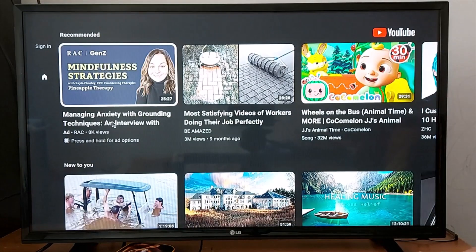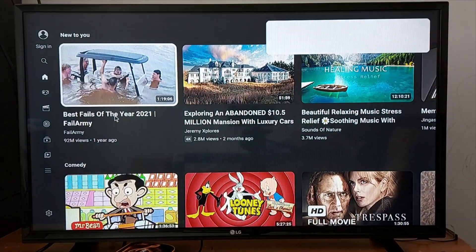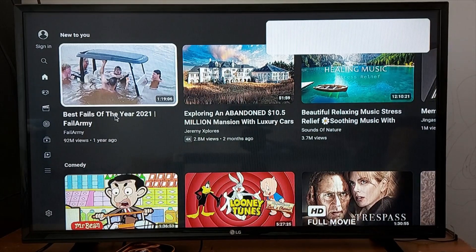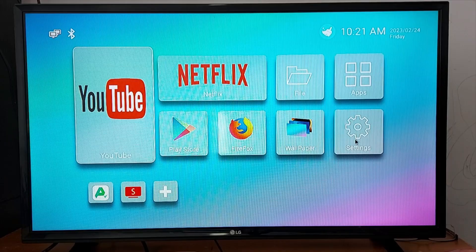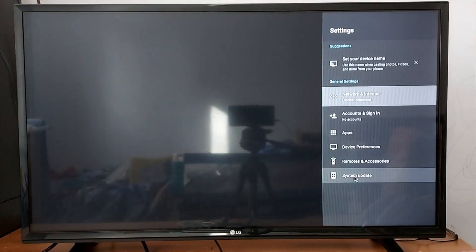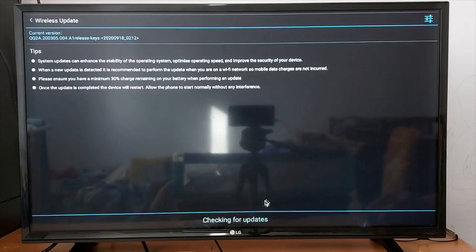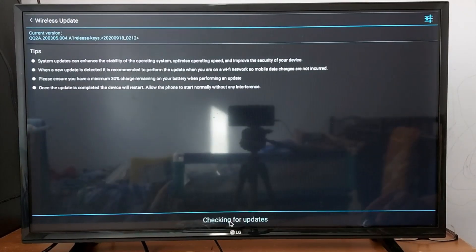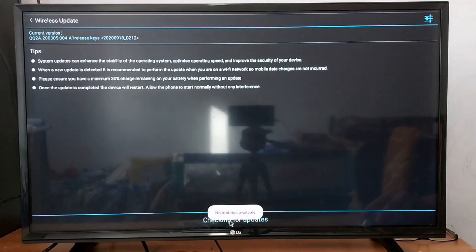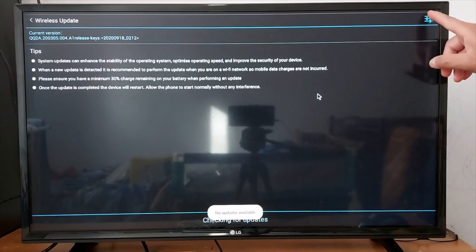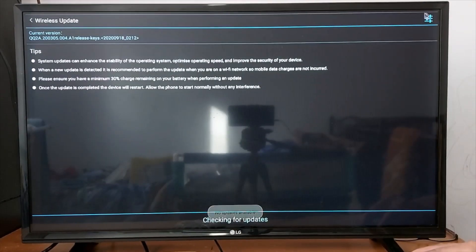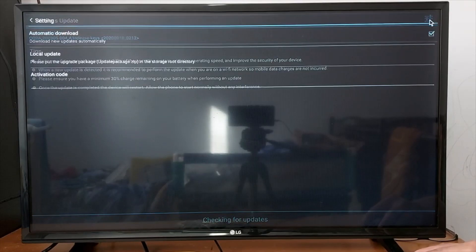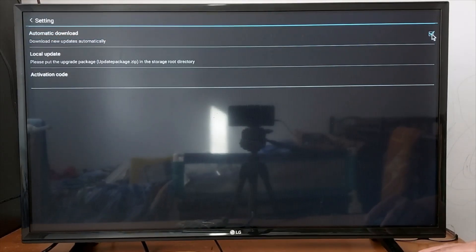OK, perfect. So YouTube is now working, it means that the box is connected. Now go to Settings again, System Update, because you need to make sure your box is up to date. Check for updates, and don't forget to click here and put a check mark on that box for automatic updates so you can get updates whenever there is an update available for your box.